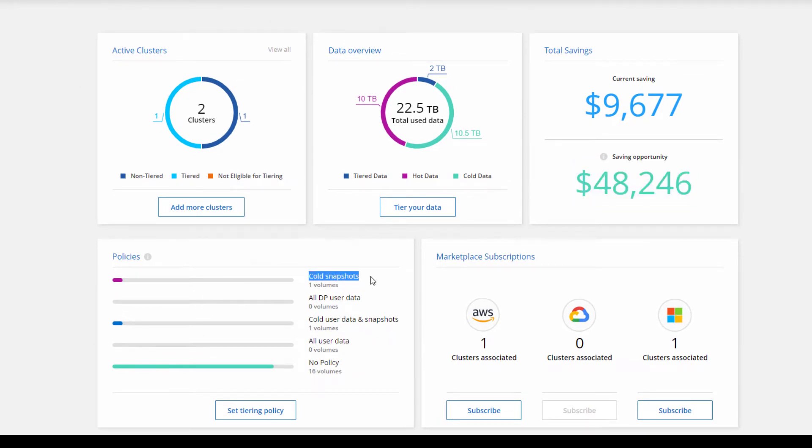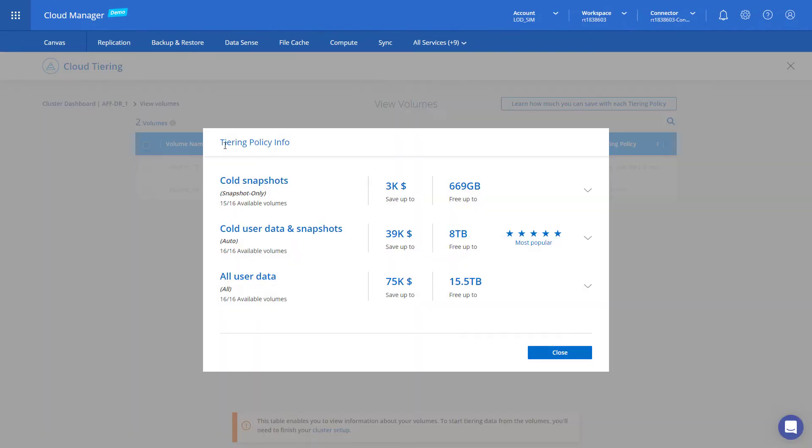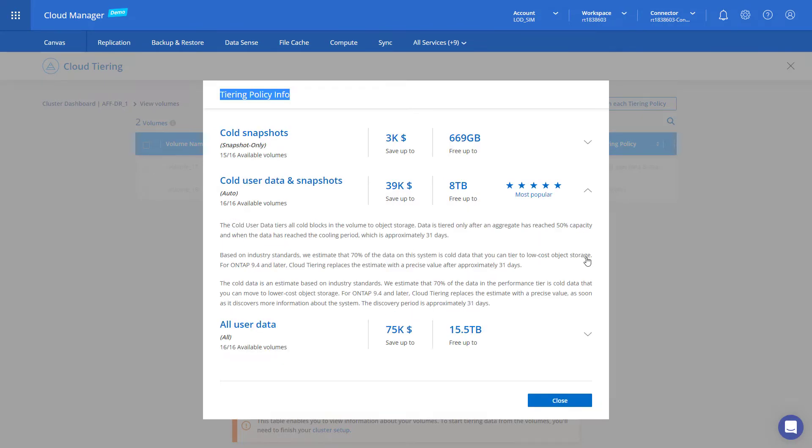Tiering is governed by policies which you define to move just cold snapshot data, cold user and snapshot data, or all user data.